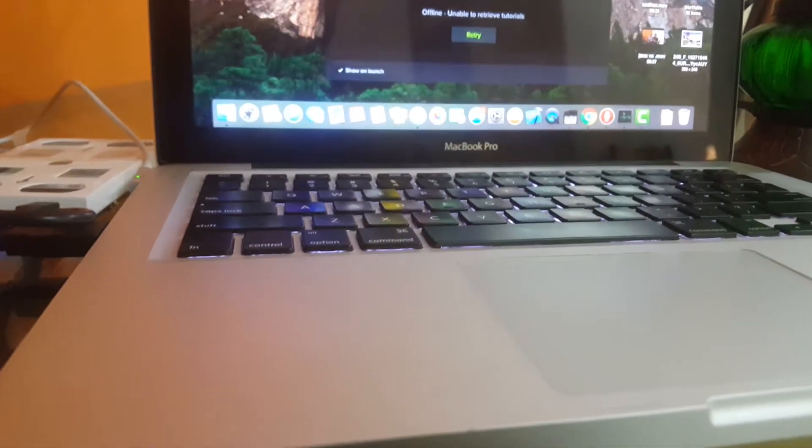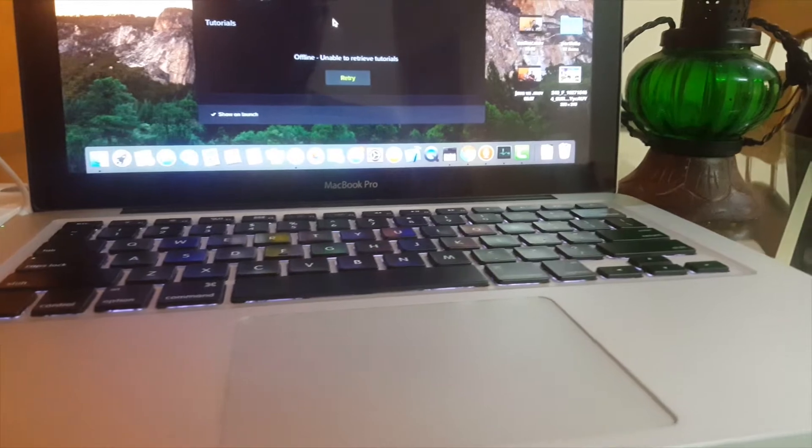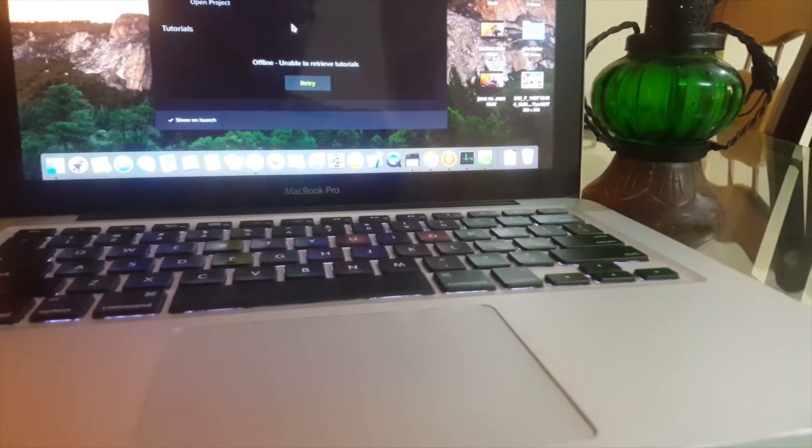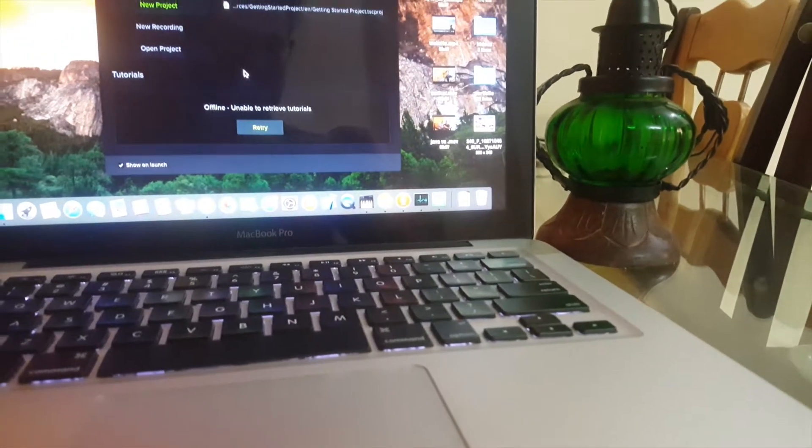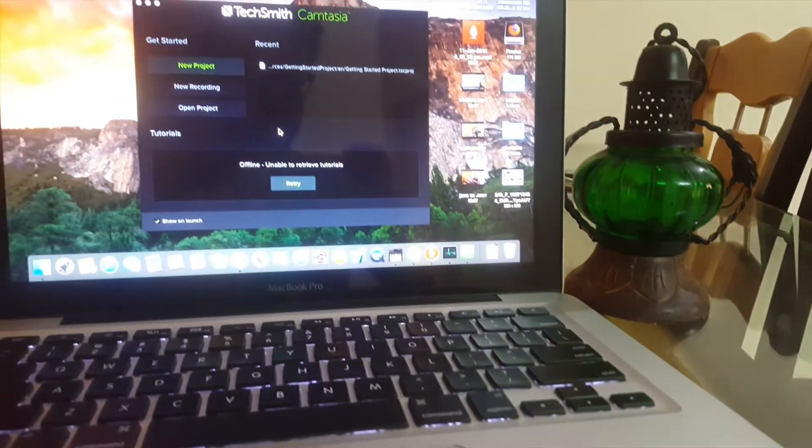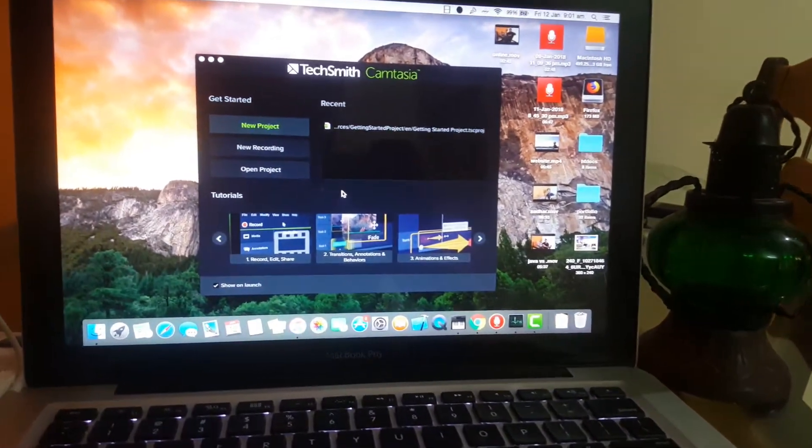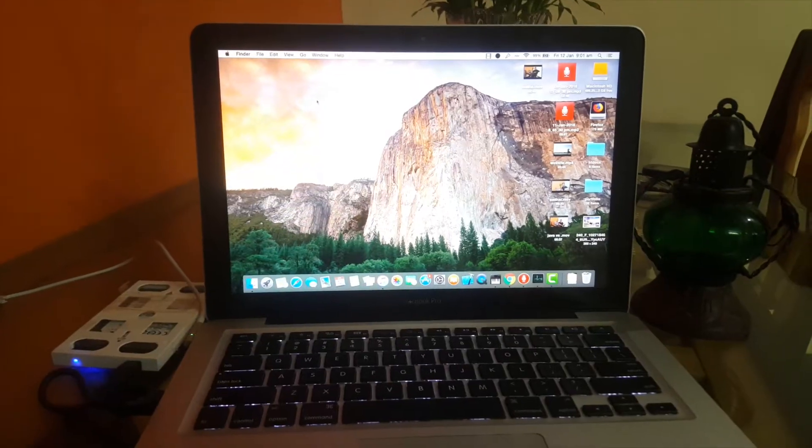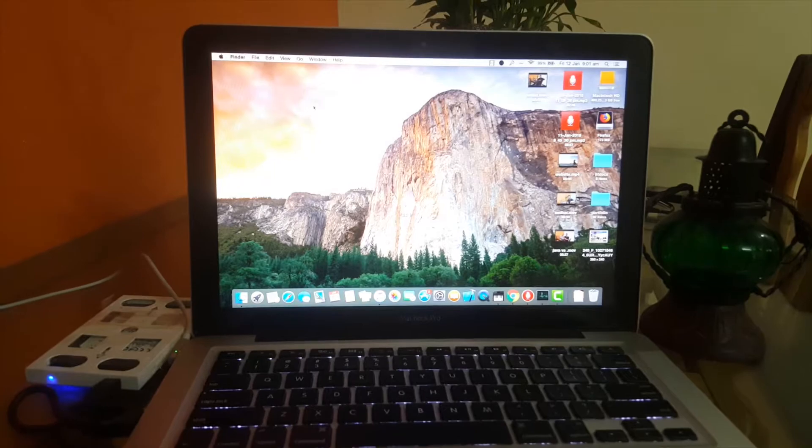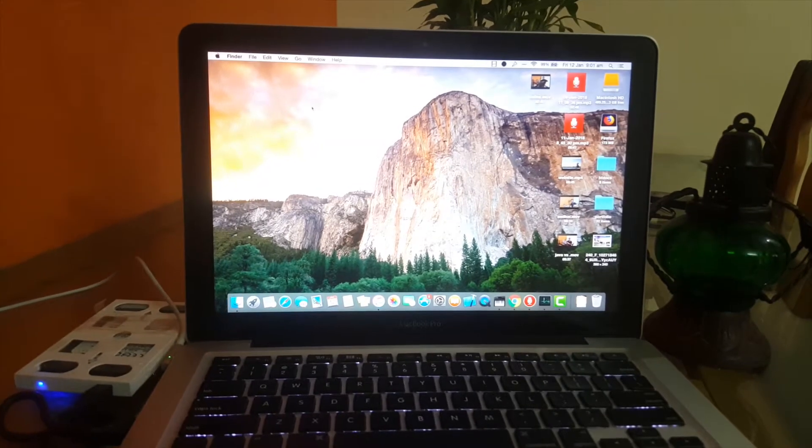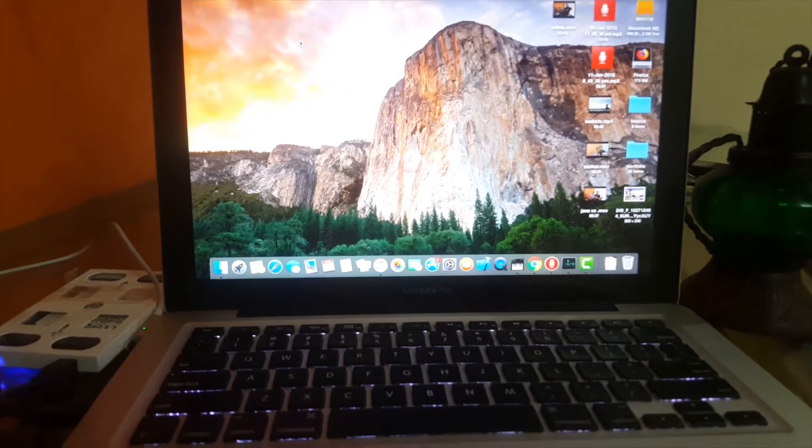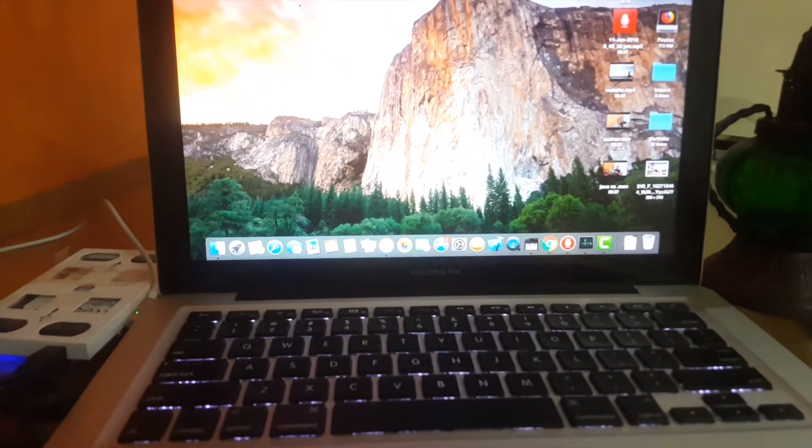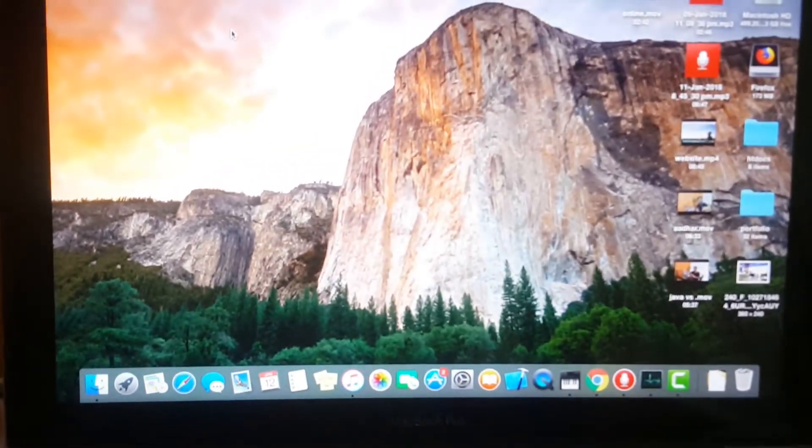What's going on everyone, this is Zad and I'm back with a new video. As you can see, I have this MacBook Pro and in this video I'll be telling you how you can boost your MacBook Pro and make it faster so you can do all your heavy tasks on it. So without any further delay, let's get to it.